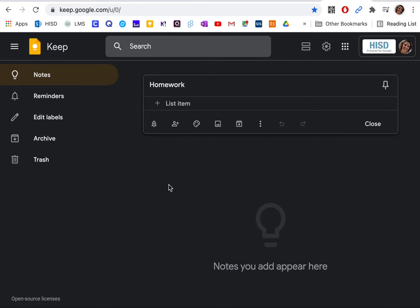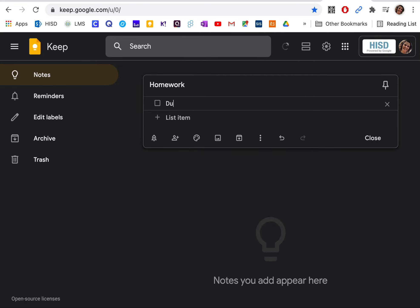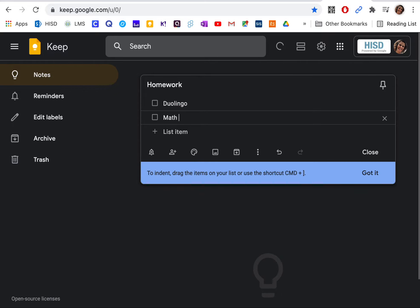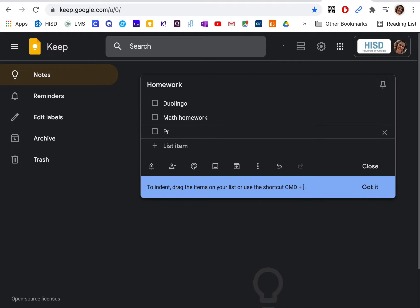Let's say that I need to do some Duolingo, and I need to do my math homework, and I need to practice my French horn.